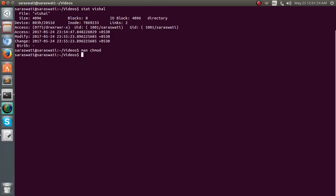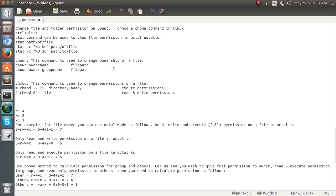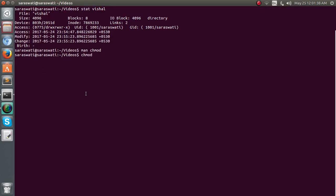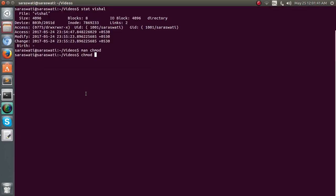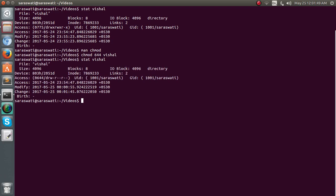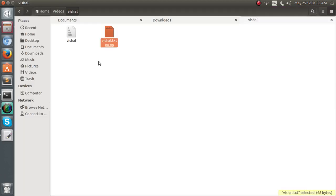So we have chmod and we give the command like 644 and write vishal, and then we use the stat command, stat vishal, to check out the permission. Now the permission has changed to 644 and I can show this to you like this.